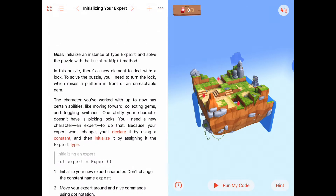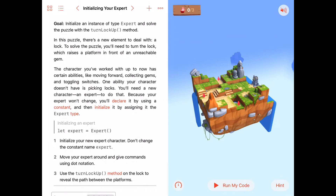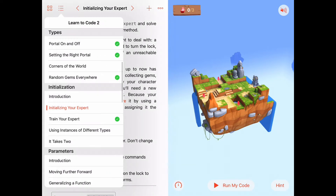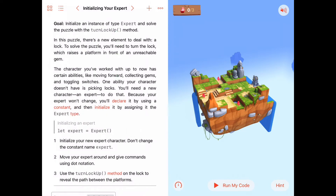Welcome. We are in chapter initialization — a new chapter — and we're working on a puzzle called 'Initialize Your Expert'. This is not to learn to code from scratch, but to make sure you've watched the introduction and learned what it means to initialize an instance of a type.